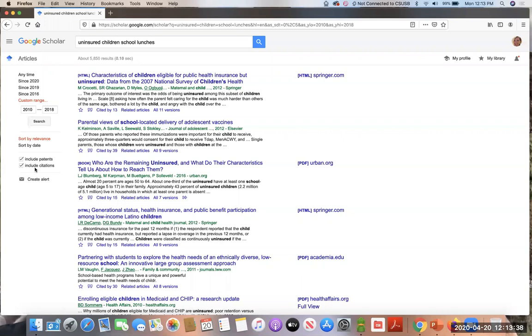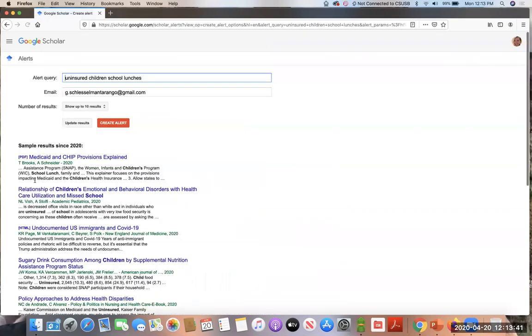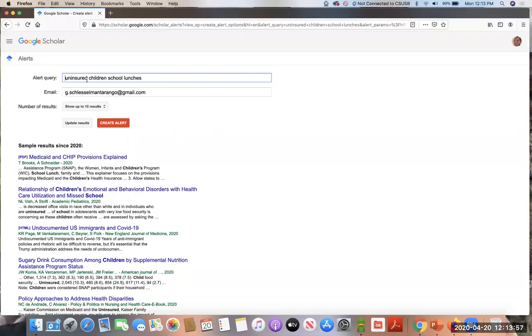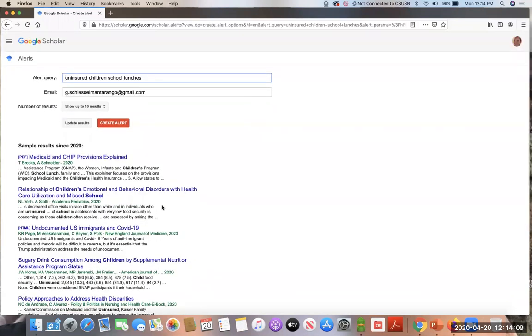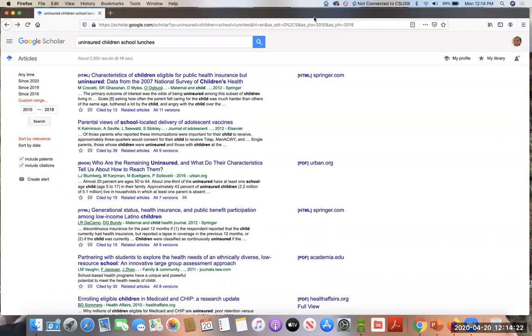The other thing you can do, which I like to use is create alert over here. What this will do is it will create an alert for new sources that are added to this search. So if I created an alert every time a new source was added to Google Scholar index to Google Scholar about uninsured children and school lunches, I would get an update. I believe I have mine set up to update me monthly so I don't get emails every day, but that's a really useful way to sort of keep track of a topic. And you can set up an alert query for an author's name, too. So if you just want information by an author, that's a way to use that tool as well.